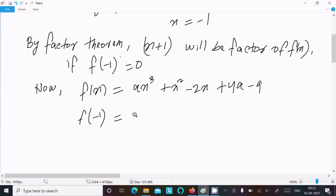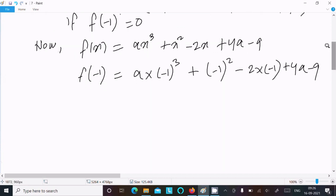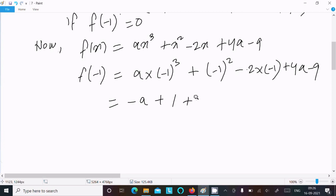Putting x equal to minus 1: a times (minus 1) cubed, minus 1 squared, minus 2 times (minus 1), plus 4a minus 9. Now, (minus 1) cubed is minus 1, so we get minus a. Minus 1 squared is 1. Minus 2 times minus 1 gives plus 2. So we have minus a plus 1 plus 2 plus 4a minus 9, and f(minus 1) equal to 0.